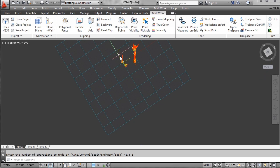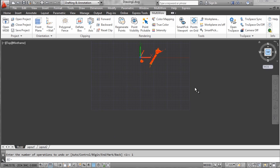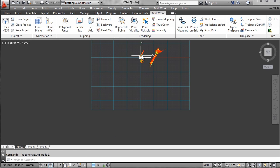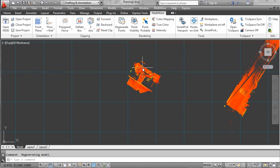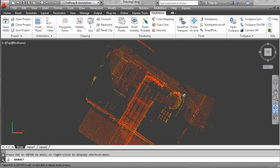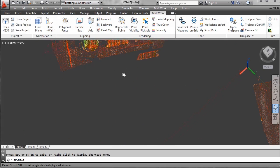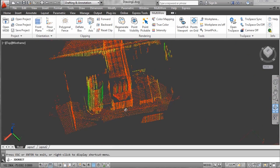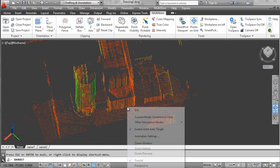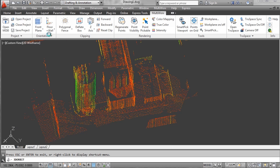I'm going to return back to the world coordinate system. And now I want to work on this tank and draw an outline of the tank.